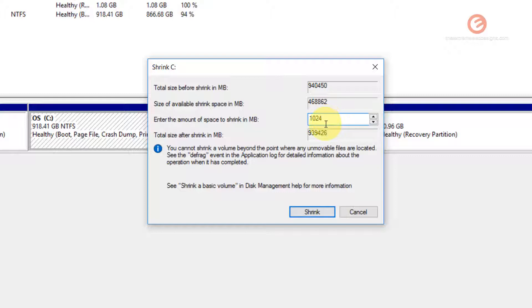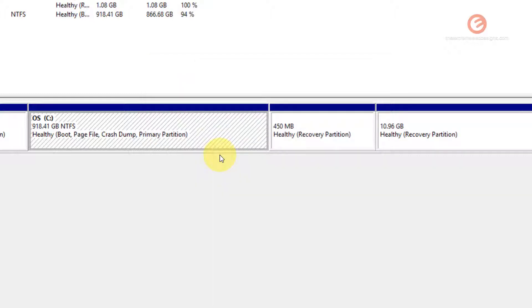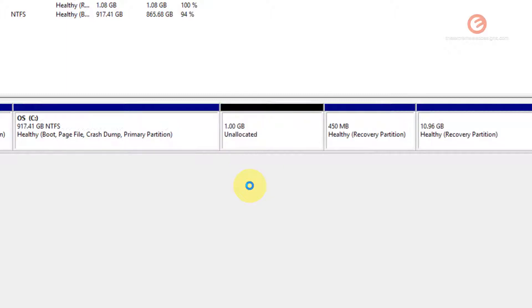Once that is done, simply click on the shrink button and wait for it to finish the process. And as you can see here, it has created an unallocated partition.